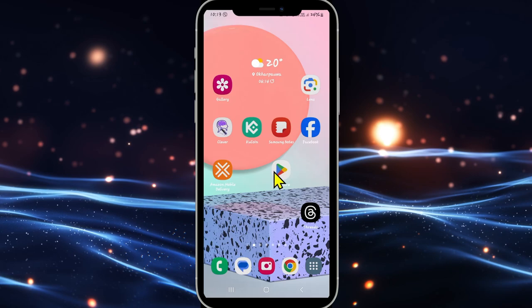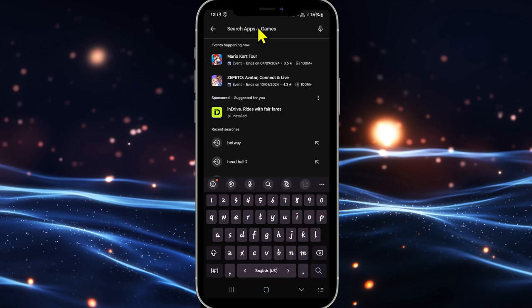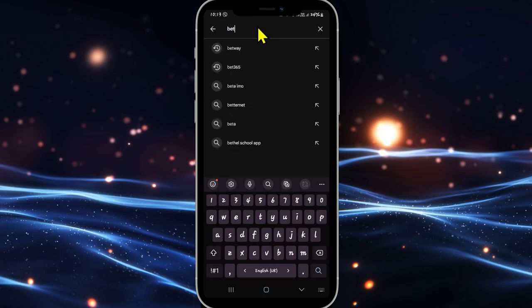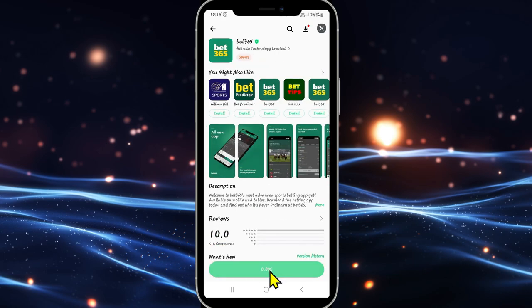First of all, open up the iOS App Store or the Google Play Store depending on your device, and once you open it up, tap on the search box and then type in Bet365 and start your search. Once you find the Bet365 application, tap on it and you will see the install button. Tap on the install button and this will begin the download and installation of the Bet365 application on your device.